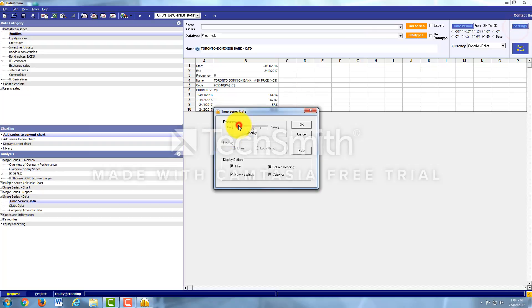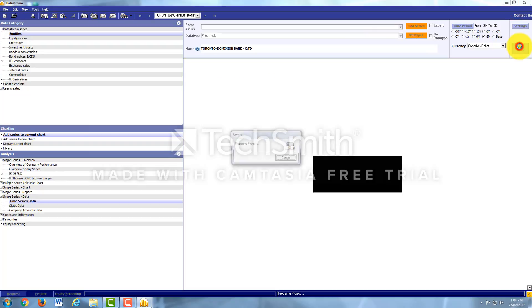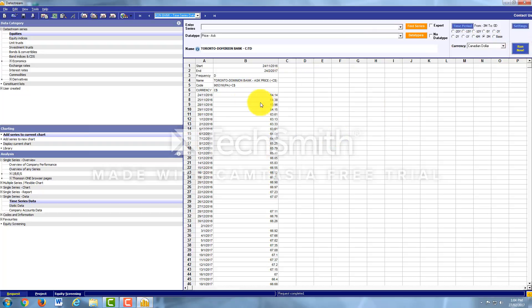And we can even set it up for daily, and it'll give us more for every day for the last three months for TD. That's the historical Ask Price.